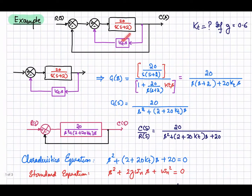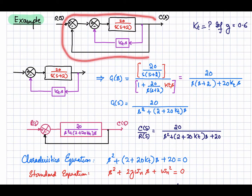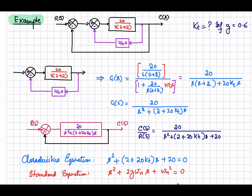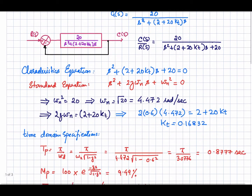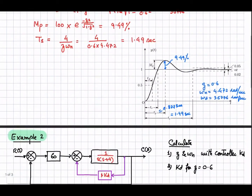So we have decided the value of kt such that this closed loop system gives us the desired response — a damping factor equal to 0.6.